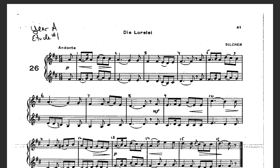Ready? Let's count out loud together through the passage in 6-8 time, starting on count 6 as the pickup. Count through measures 1 to 4, noting the dotted 8th and 16th note rhythm. Make sure you hold that tie to count 4.